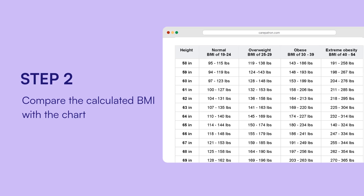Step 2: Compare the calculated BMI with the chart. Locate the BMI value on the chart. A BMI of 19 to 24 is typically considered healthy. Higher values may signal overweight or obesity.